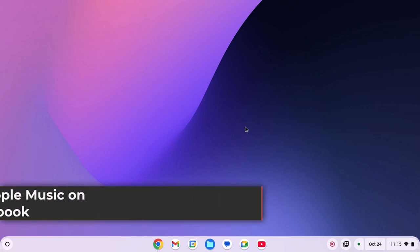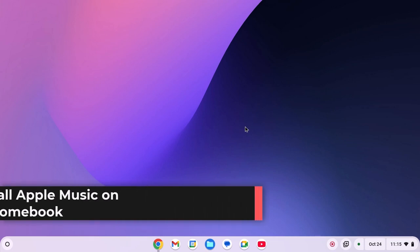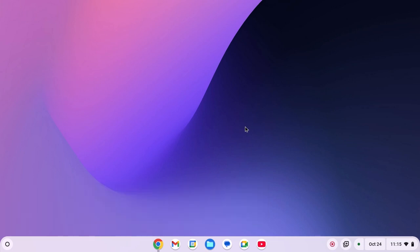Hello everyone, here in this video, we'll discuss how to install Apple Music on Chromebook. So with that being said, let's get started.